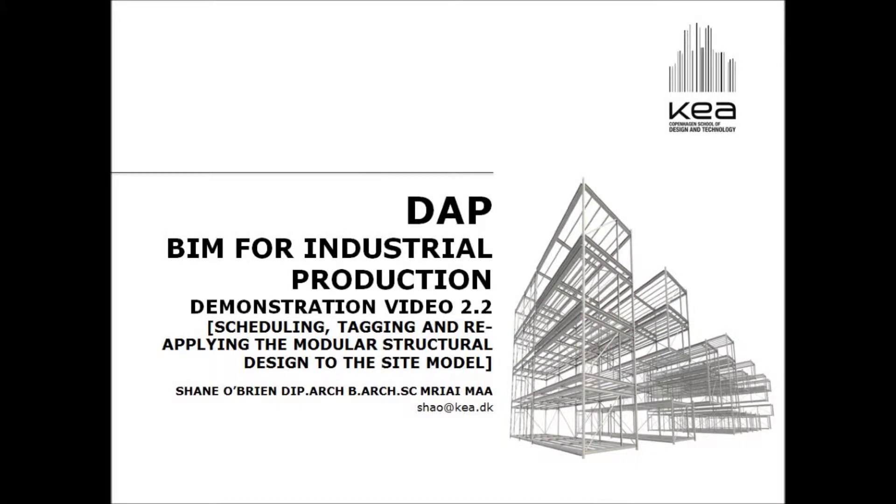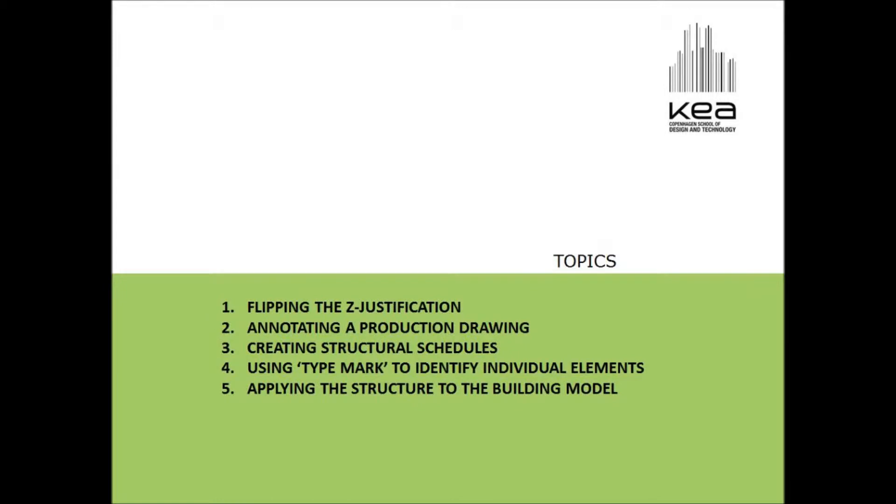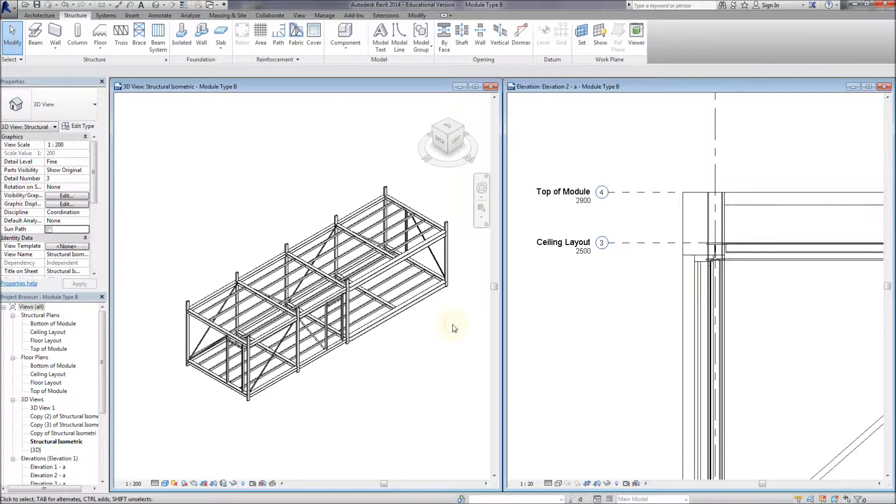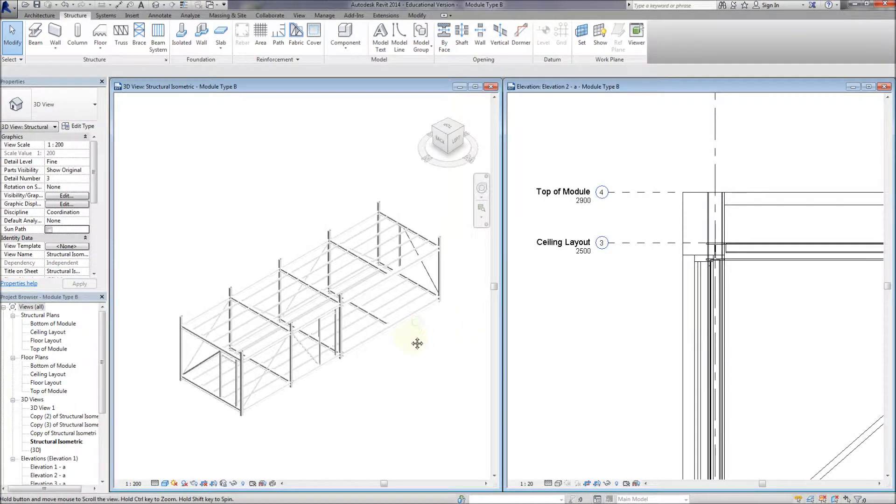So, demonstration video 2.2. Now here we're going to talk about these five topics. I've gone a little bit further on the structural model from the last video just to get things moving again.